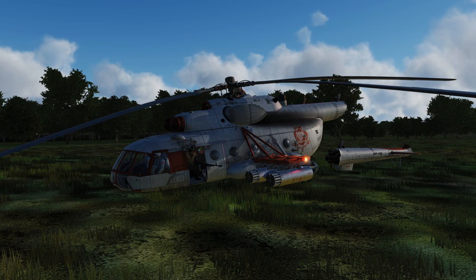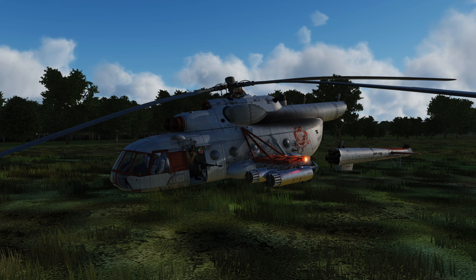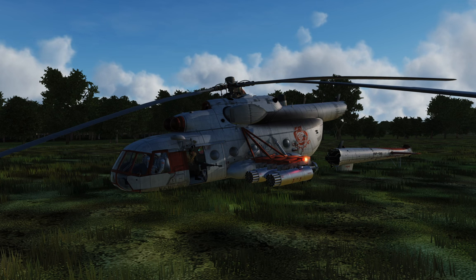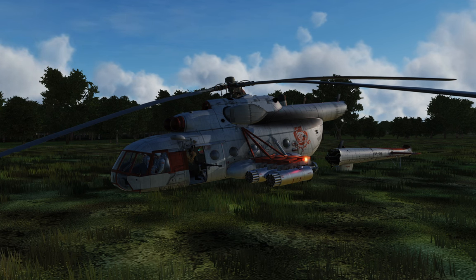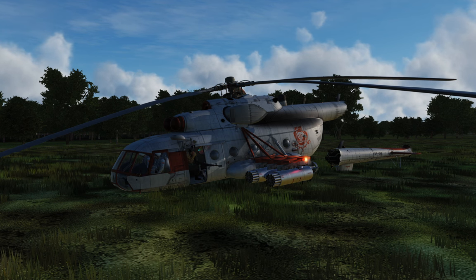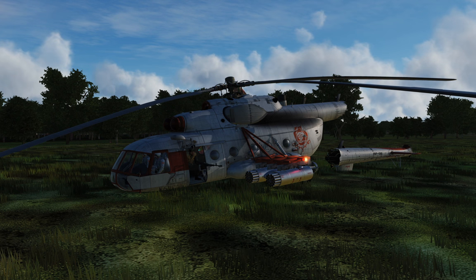There are actually three conditions required for Vortex Ring State to occur. First, the aircraft has to be in powered flight — your engine has to be what's spinning the main rotor disk. If you're in autorotation, where air washing up through the blades is what causes them to rotate, you cannot enter Vortex Ring State. Second, you need a relatively high rate of descent — in the Hip, that's exceeding 4 m/s, which is enough for blade root vortices to begin.